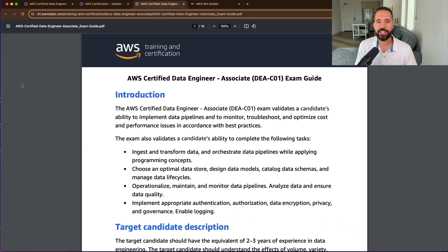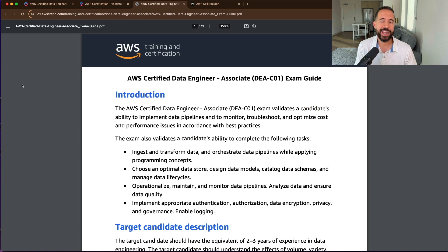One of the tips I highly recommend for any AWS certification: step one is download the AWS certification exam guide ASAP. Just like you wouldn't go on a trip without a map, you shouldn't be preparing for an AWS certification without having reviewed that exam guide first. The exam guides go so much deeper to help prepare you for the certification exam. The data engineer associate is going to validate your ability to implement data pipelines, monitor, troubleshoot, and optimize cost and performance issues in accordance with AWS best practices.